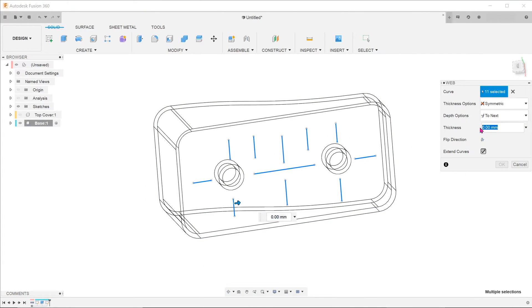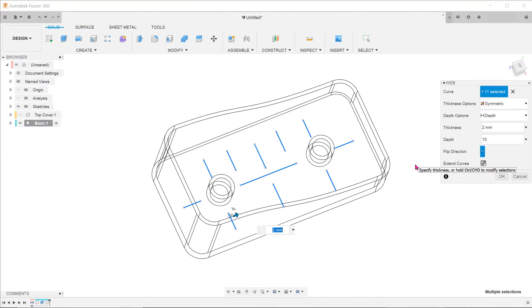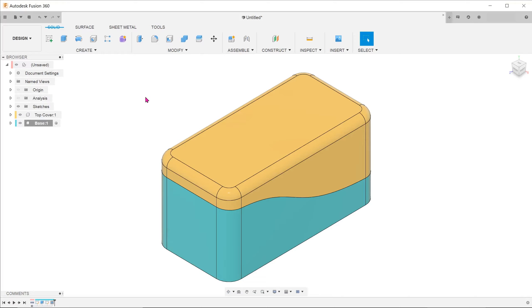Alright, we have added in some ribs and bosses. We have actually come to the end of the master model workflow. Now is the time to demonstrate its power.